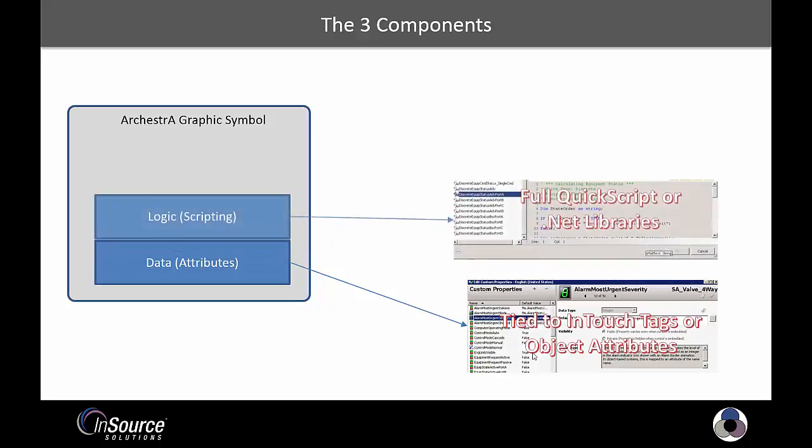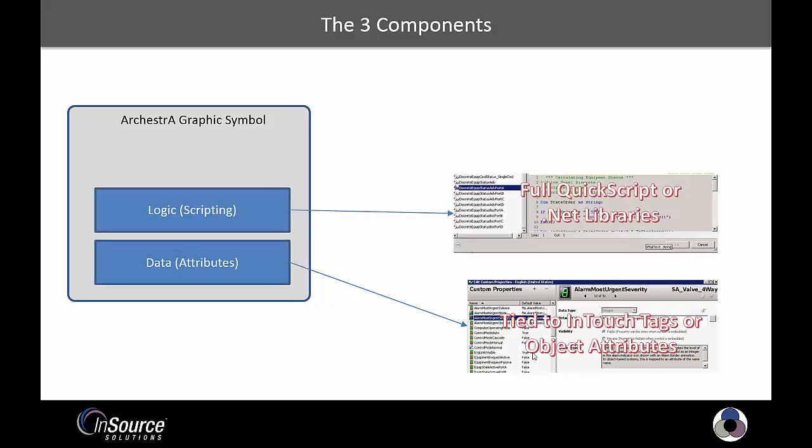They also have a layer of logic, as defined by the standard Wonderware QuickScript language and fully supports the Microsoft .NET library.